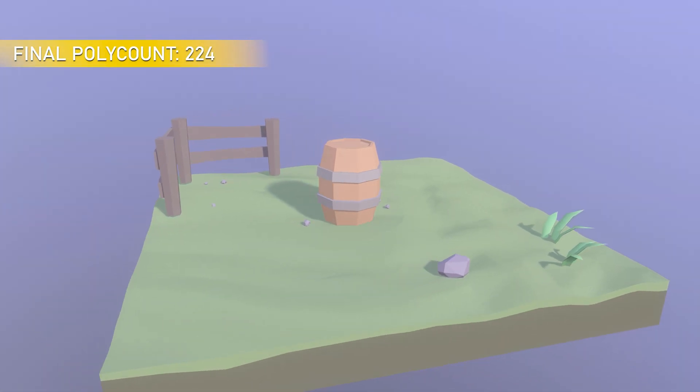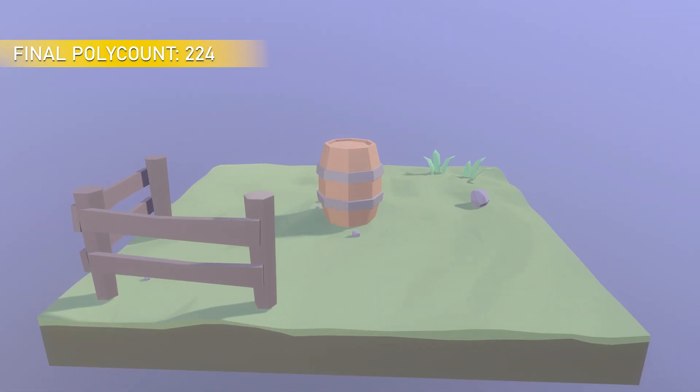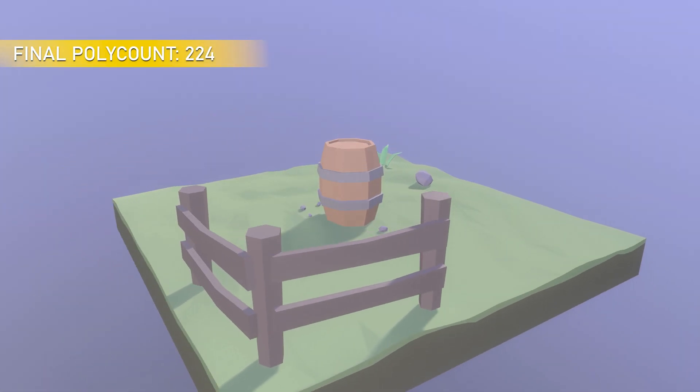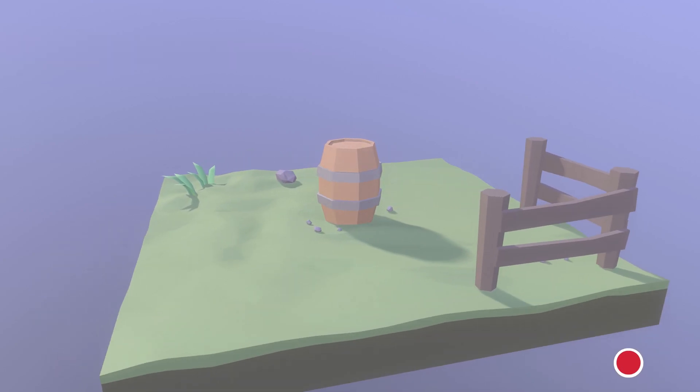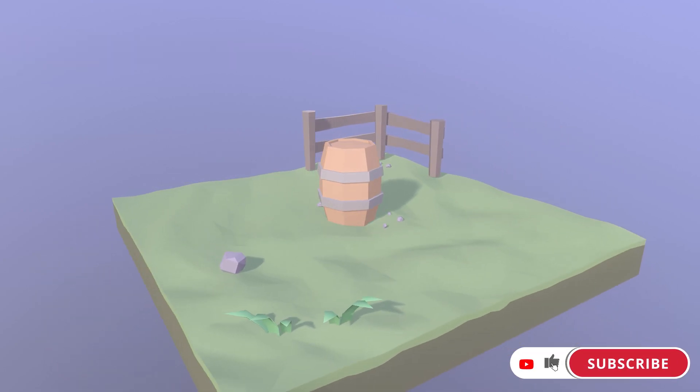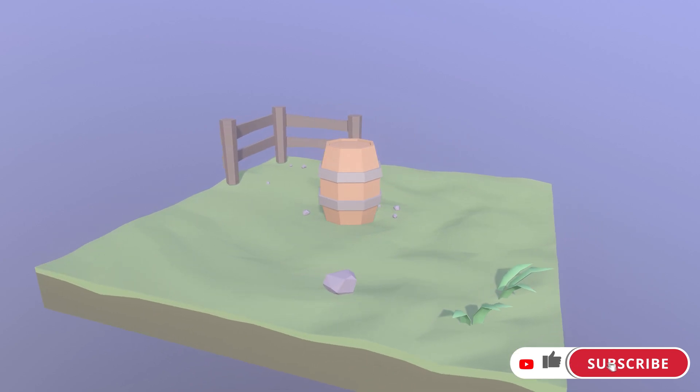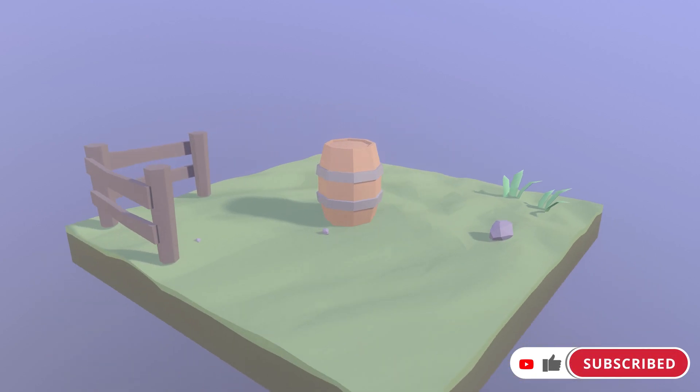Alright, so that wraps up the modeling phase of our barrel. Join us in the next part when we UV unwrap it. Until next time, this has been Digital Dreambox, your destination for game art.